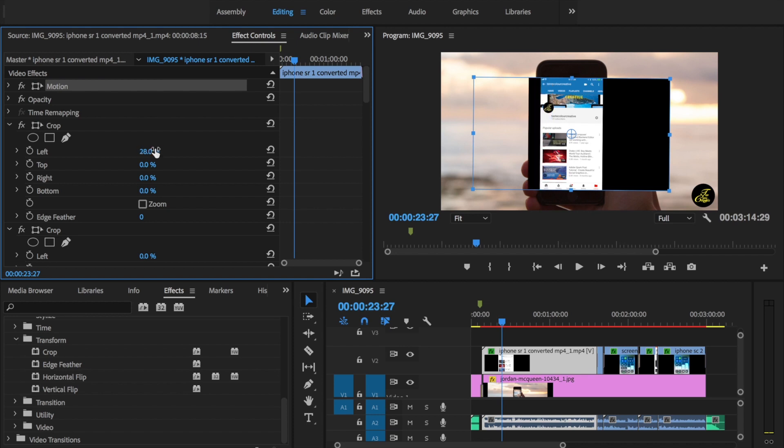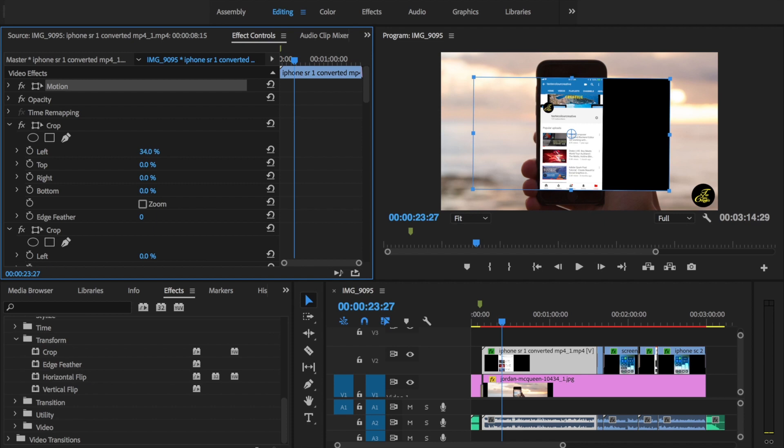Otherwise, you can double click on it and go ahead and put in some figures and just have a look. So 30, maybe that may not work, maybe 34. Okay, 34 looks fine. And I'll go ahead and do the same on the right. Instead of scrubbing through, double click and type in 34.